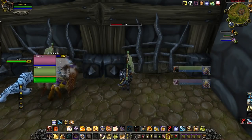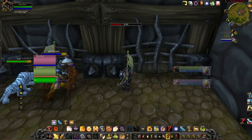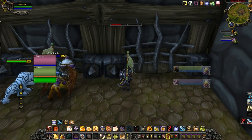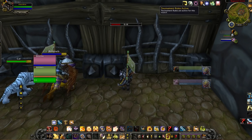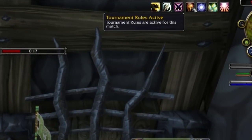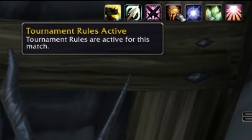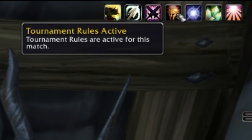Once you enter the war game, make sure that tournament rules are on. You should see a buff that says 'Tournament Rules Active' for this match. Make sure that is enabled — if it is not enabled, leave before the gates open.